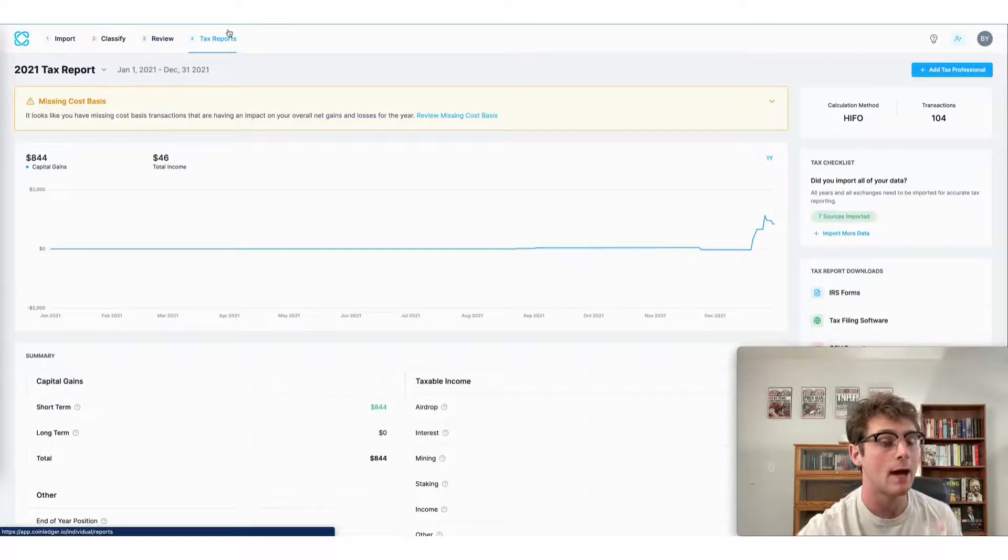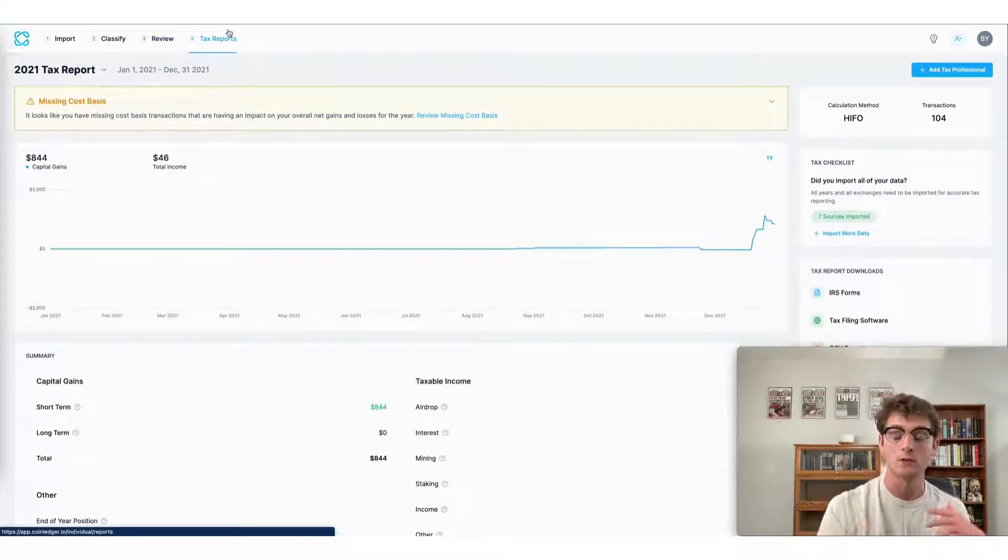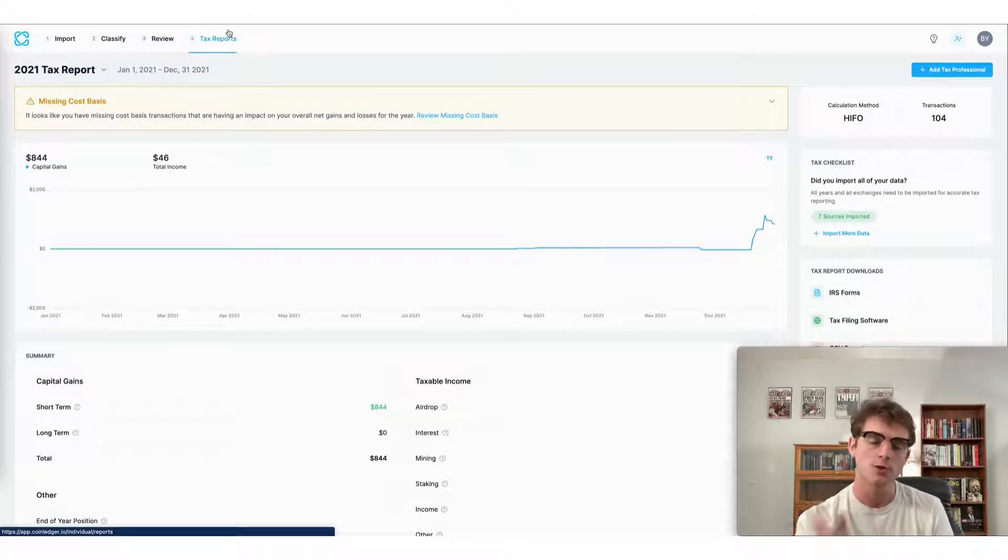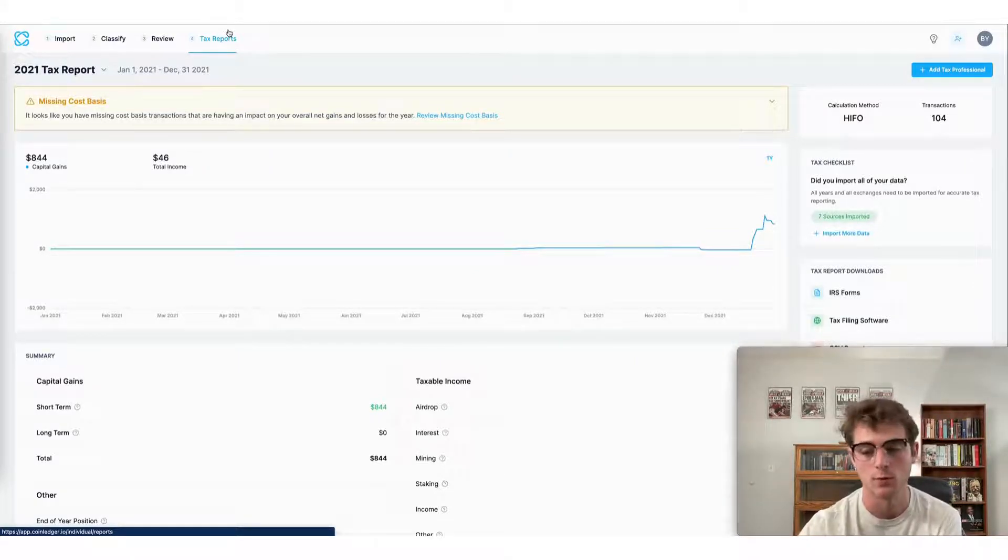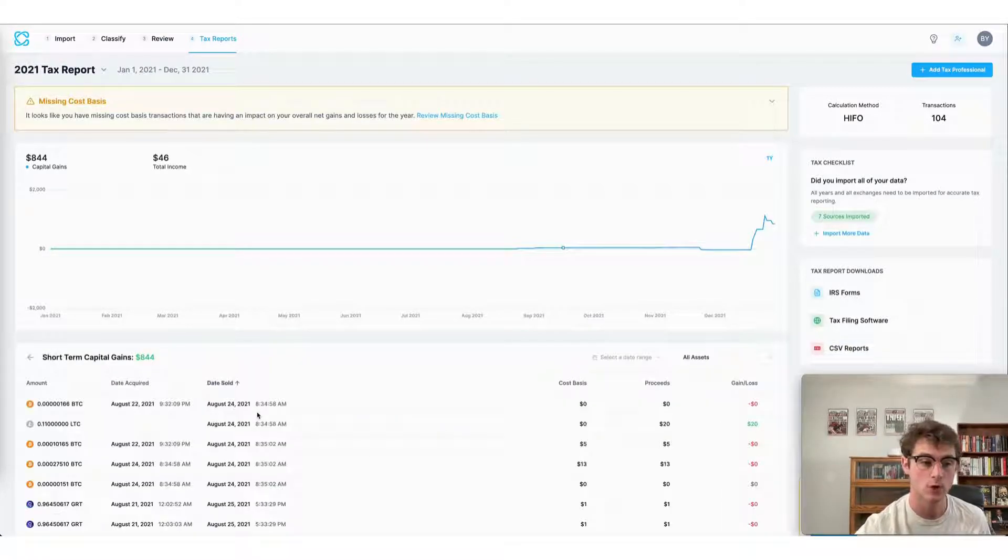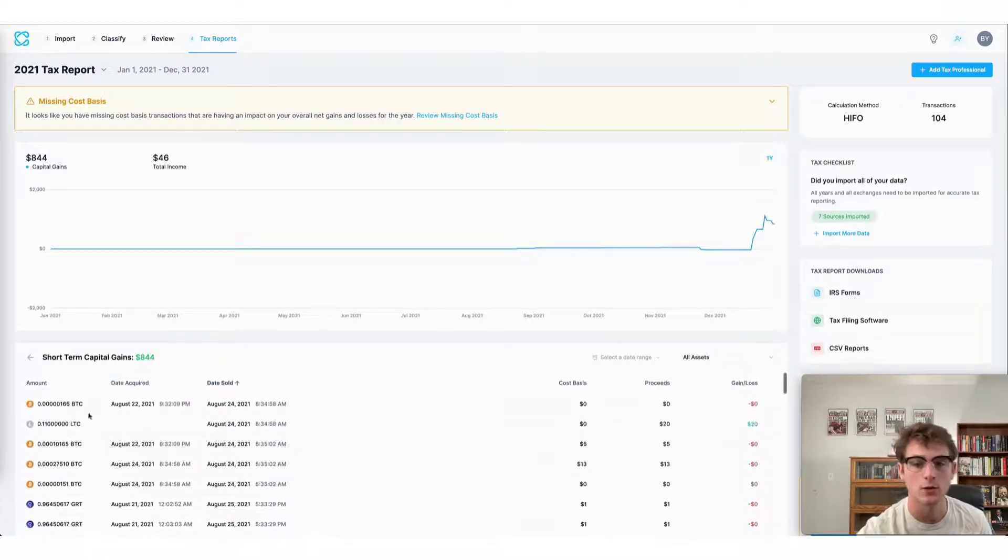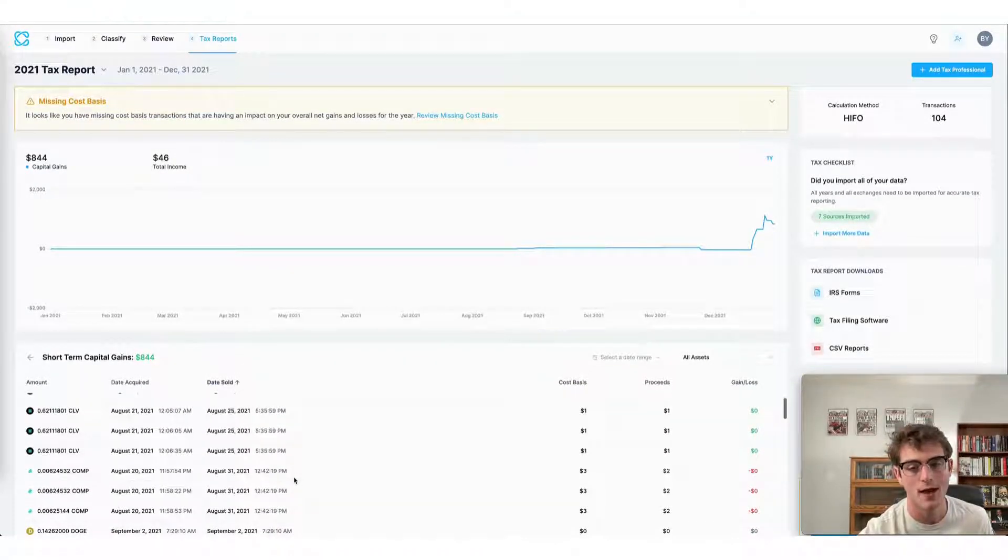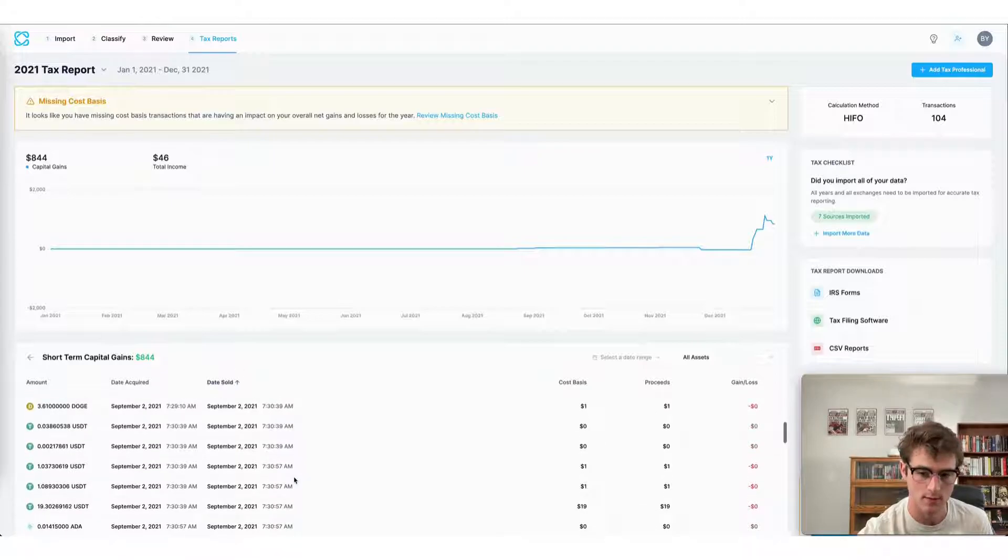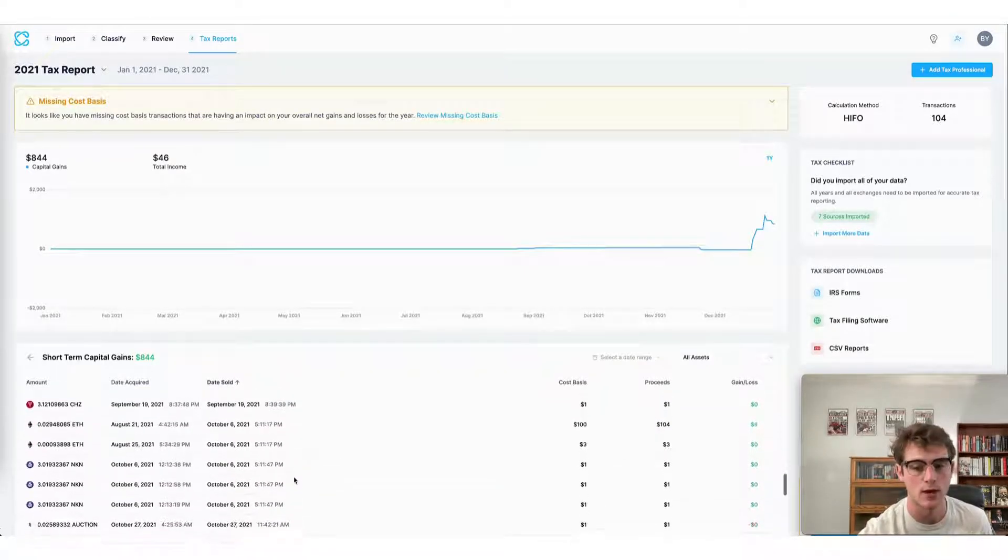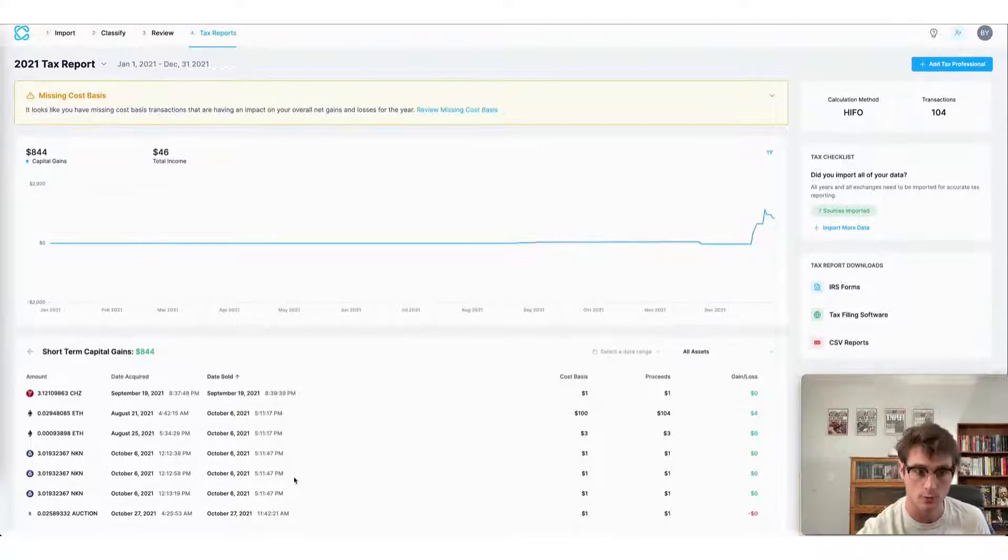If you wanted to view the capital gains and losses on individual trades made in FTX U.S., you can also do that from the tax reports page of our app. Head to short-term gains shown here on the left-hand side of your screen, and you can view each transaction as well as its gains and losses. I can scroll down and see the gains and losses for each trade made on my account.